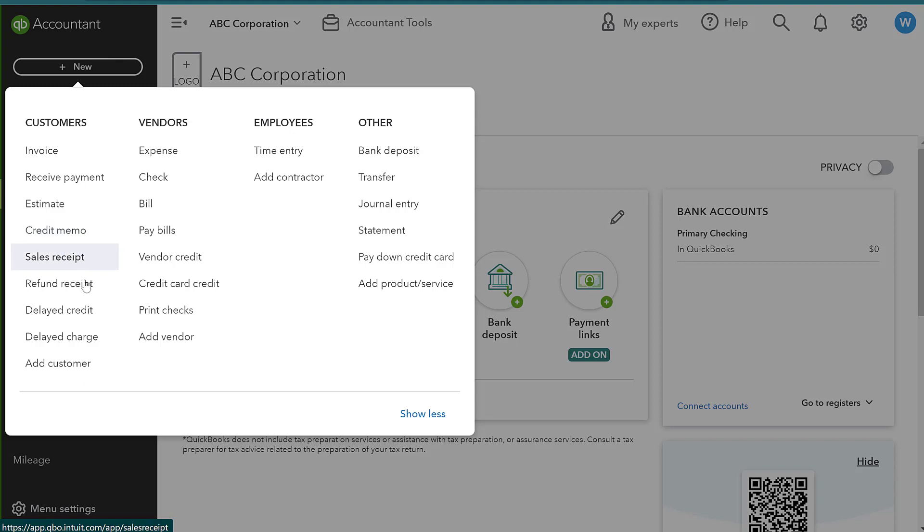Whereas a refund receipt, we are actually going to go ahead and refund them money. We're actually going to take money and give it to the customer. So it could be because they're returning something or maybe there was a defect. Same thing with the credit memo, except with the refund receipt, we are actually going to write them a check or maybe we've issued a refund to their card.